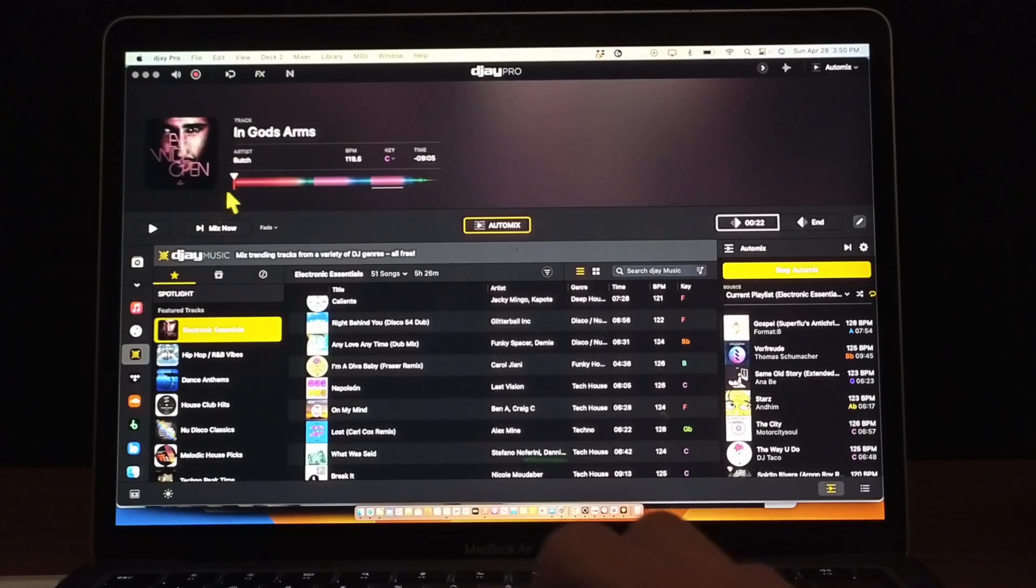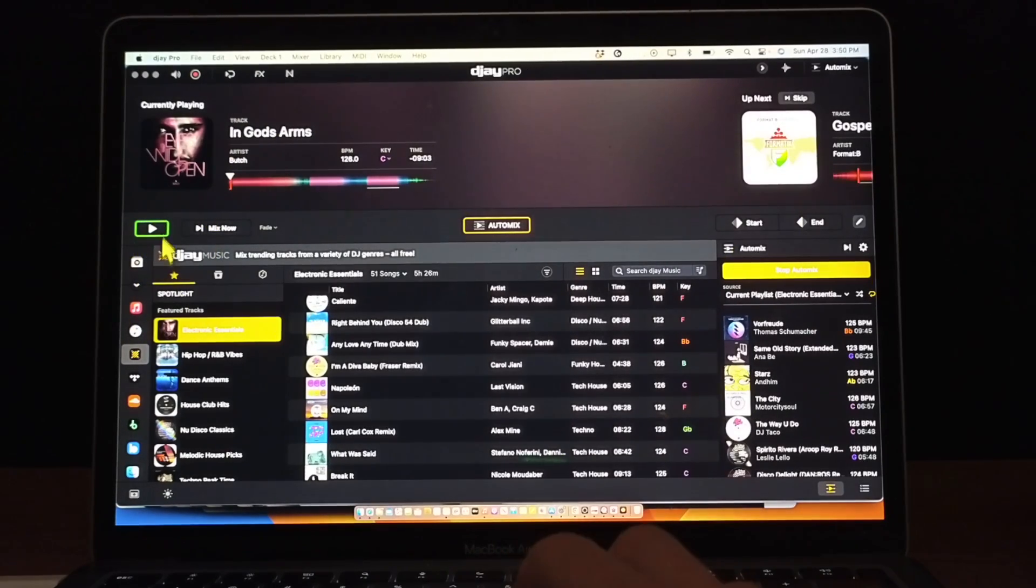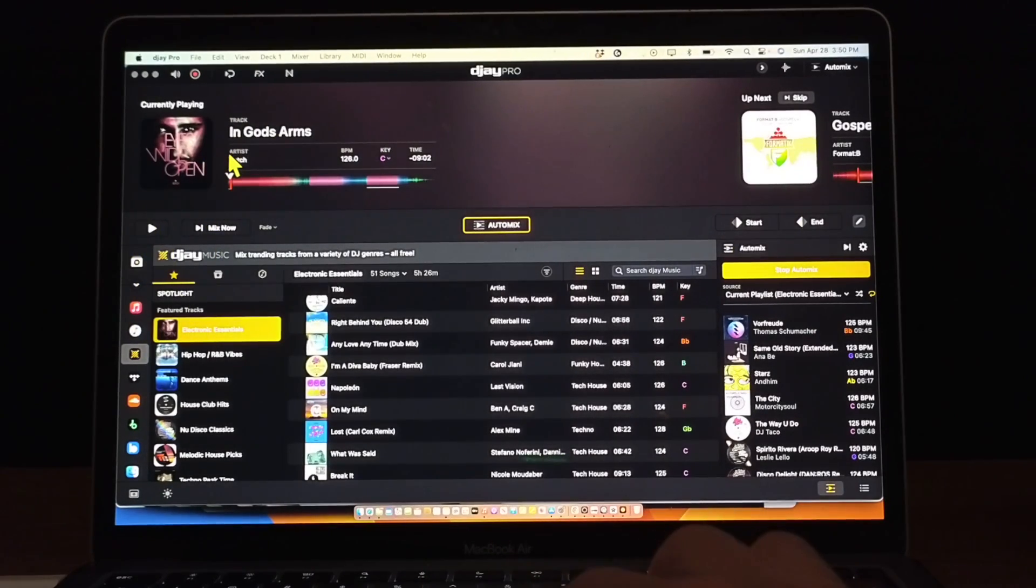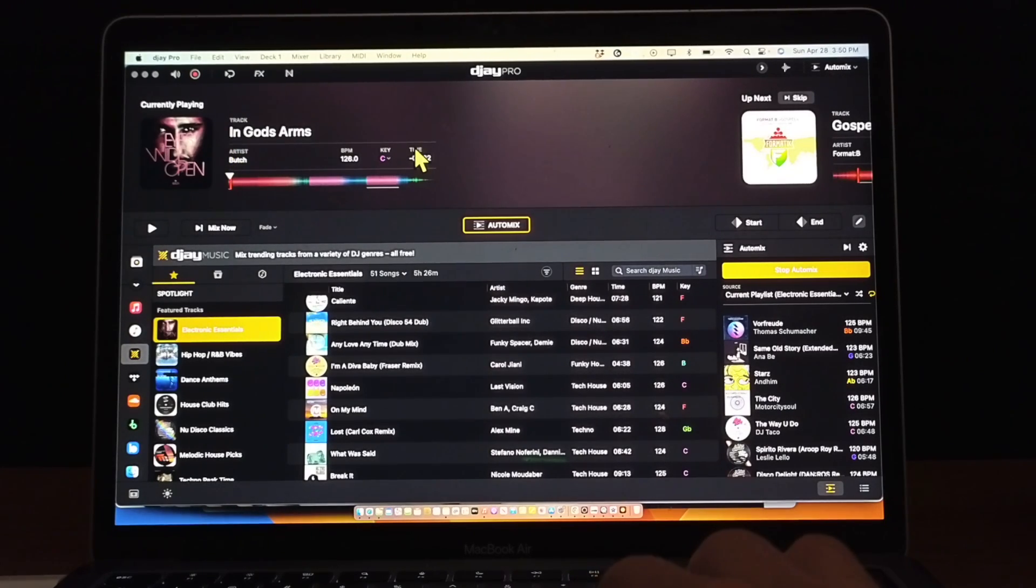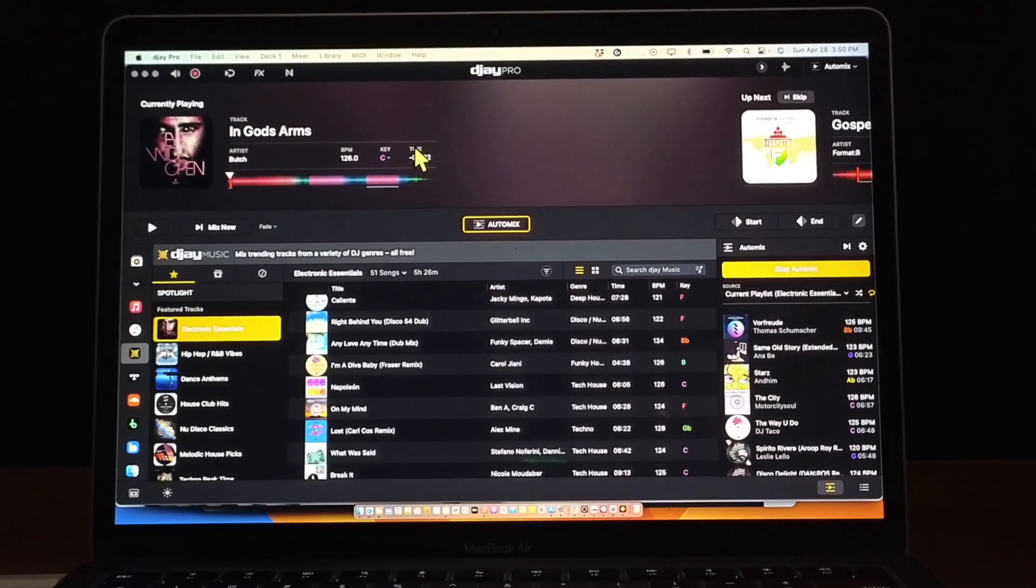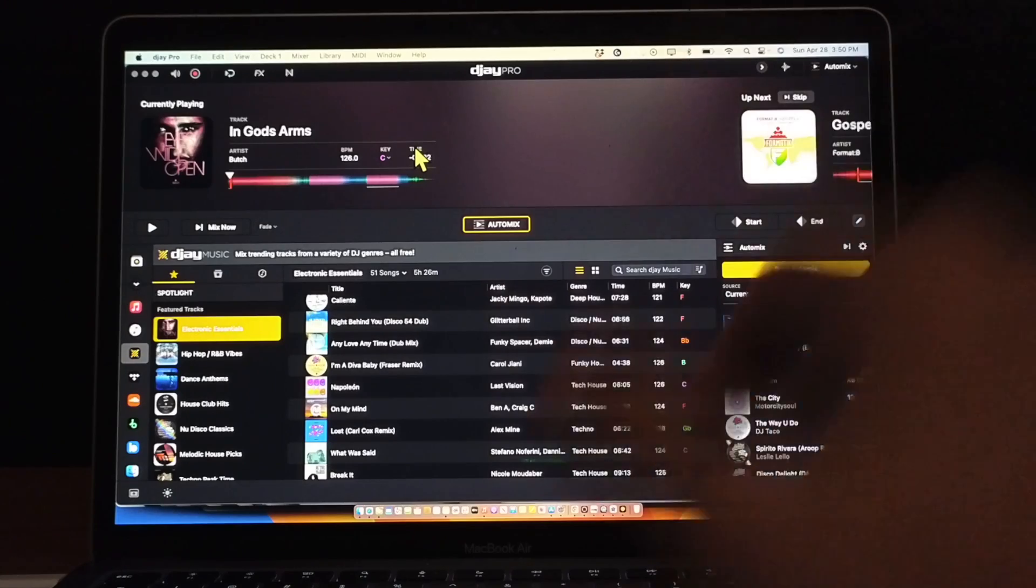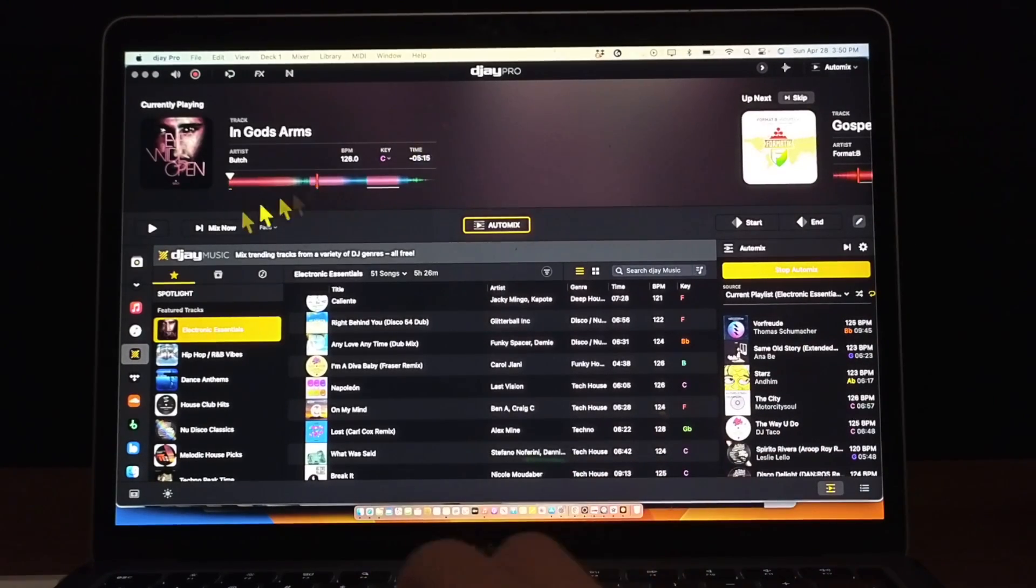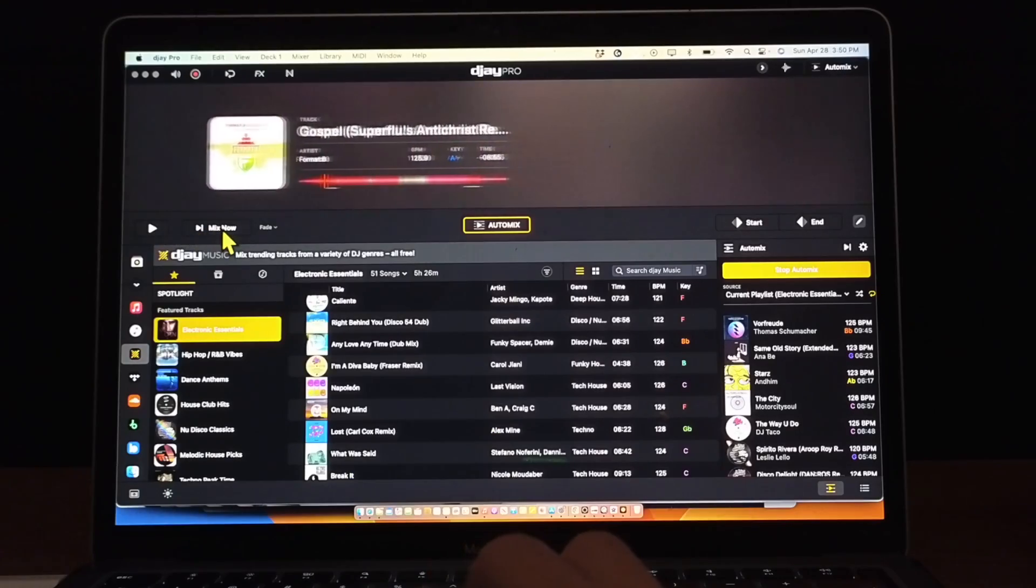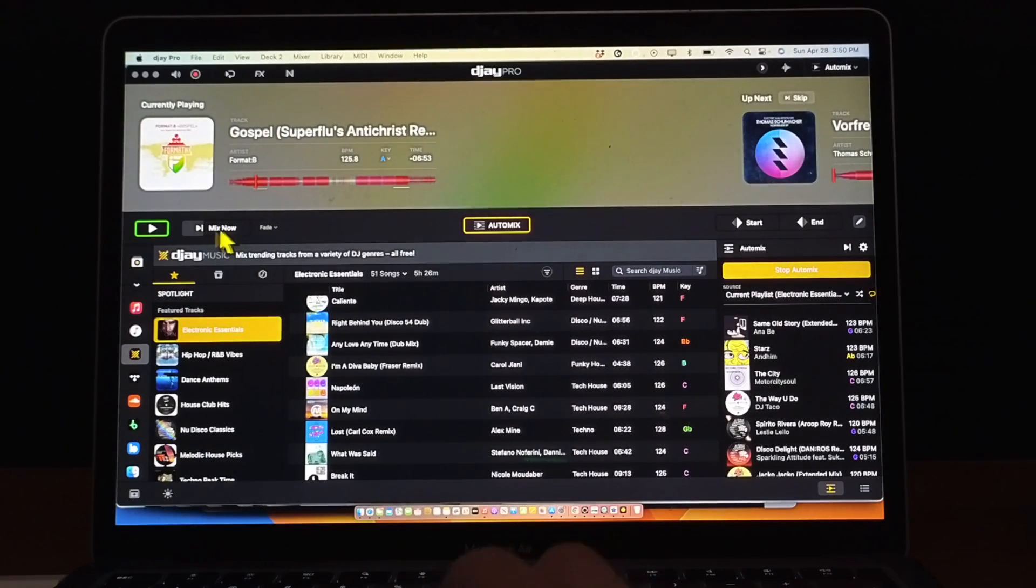When it does the transition you'll see it slide over like that. If you want to do the transition now, let's say the audience isn't liking the song, you could press Mix Now and then it will do the transition for you as soon as you press Mix Now.